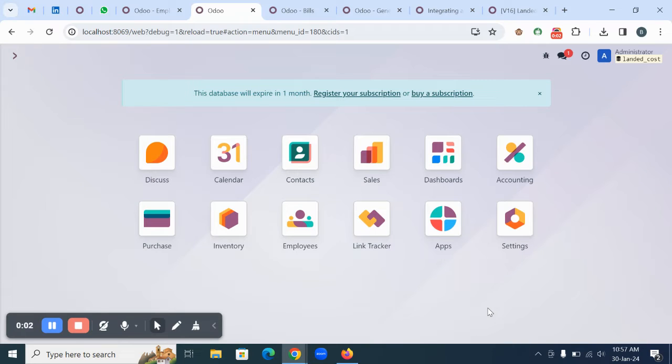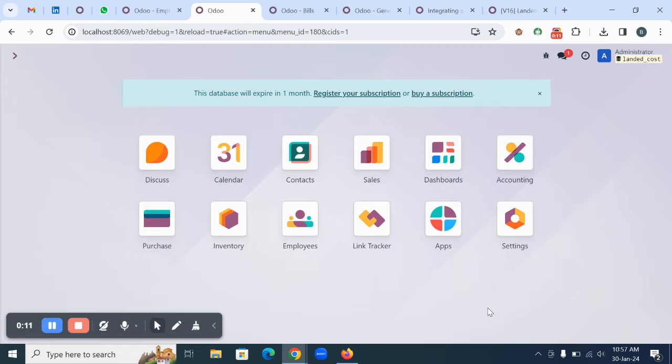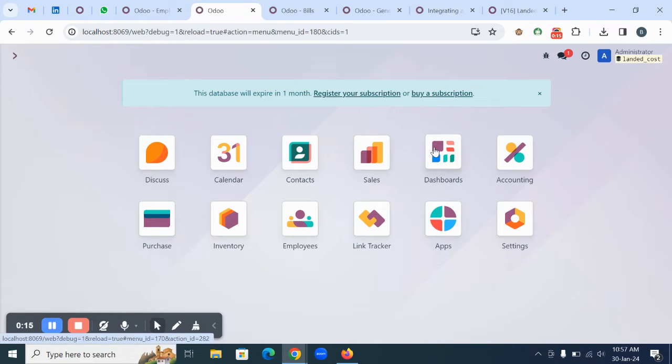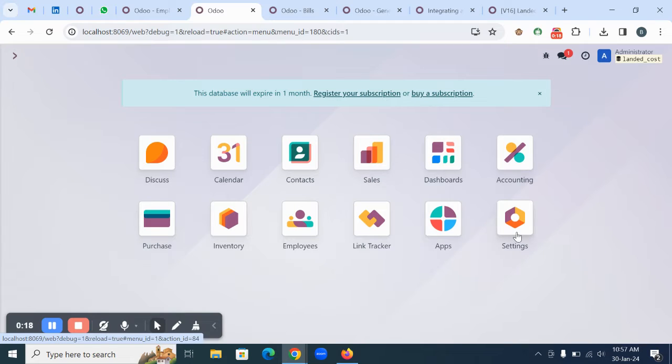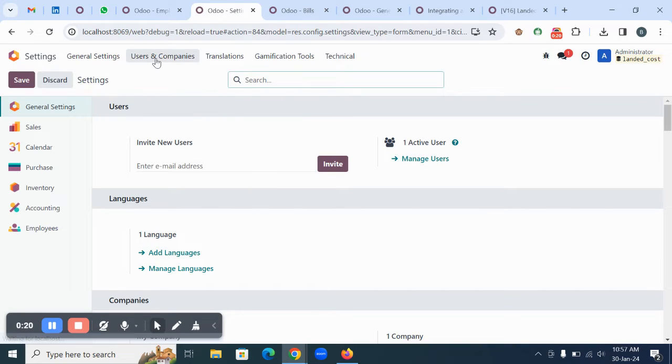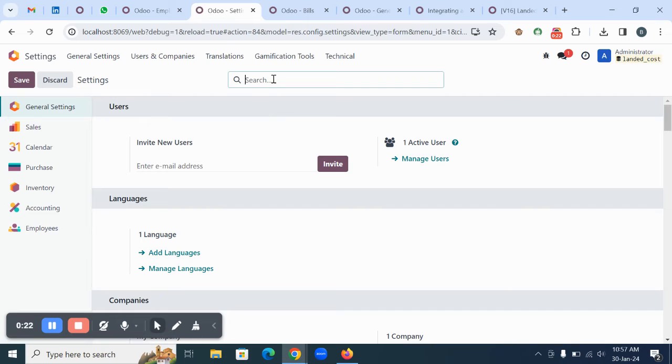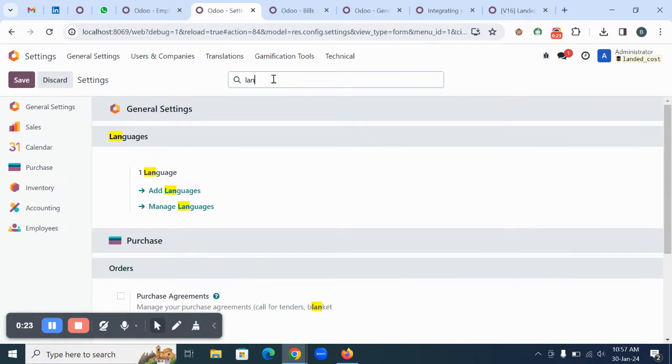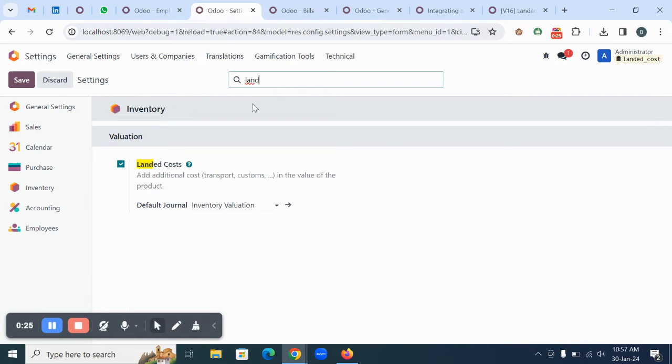Hello, in this video we are going to see how we can manage the landed cost from a different vendor or supplier in Odoo. Before we move to the exact workflow, we need to check some configurations in the system. The first thing you need to enable is the landed cost option.